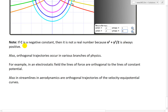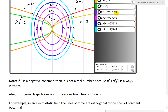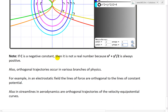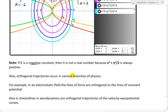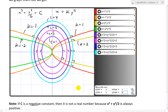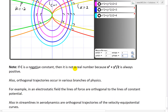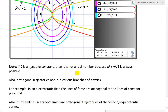Note: if c is a negative constant, then it's not a real number, because x squared plus y squared over 2 are always positive — anything squared is positive. So you would have to deal with imaginary numbers, which I'll go over in later videos — that's beyond the scope of this video.